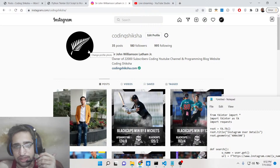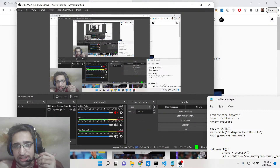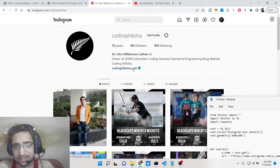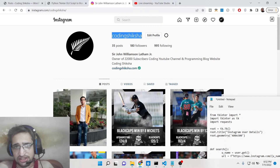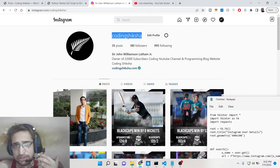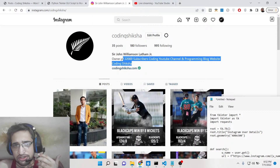We will be displaying all this information inside our Tkinter application using the Instagram API. There is one simple endpoint from which you can get all this information. You just need to give the username of the person, and then you can get how many posts they have published, how many followers they have, how many people they are following. This is my username — coding sixer — and this is the full name and short description.